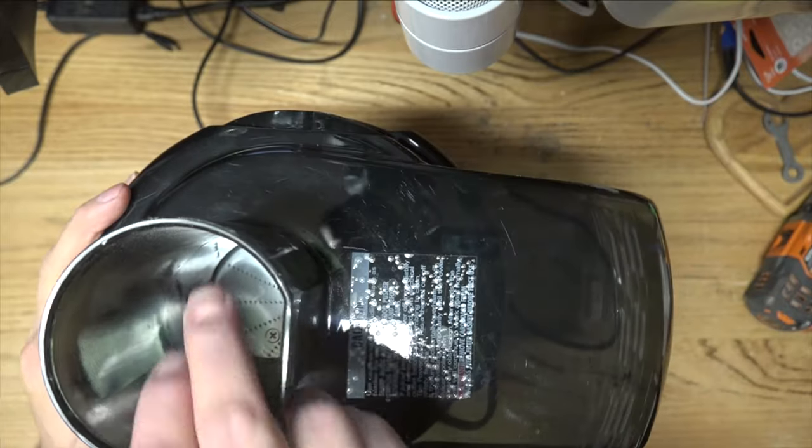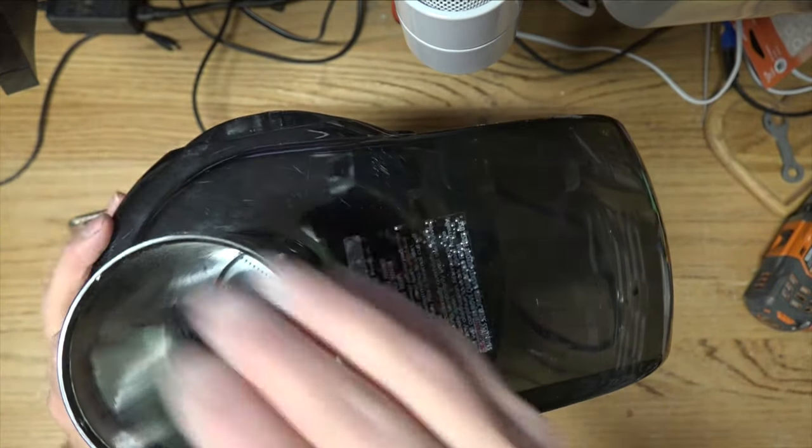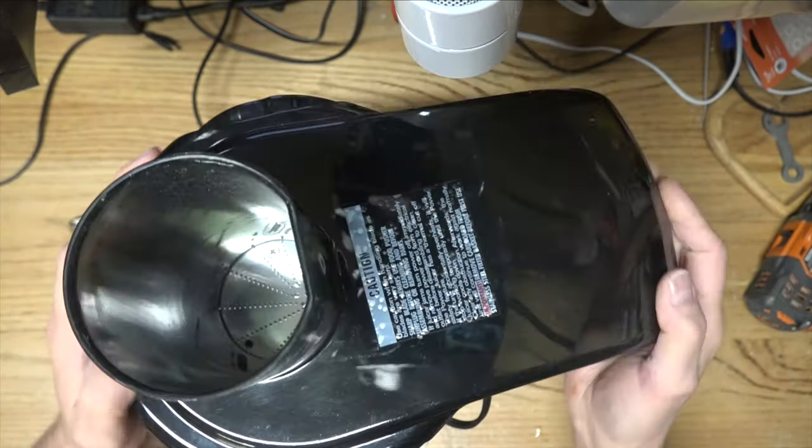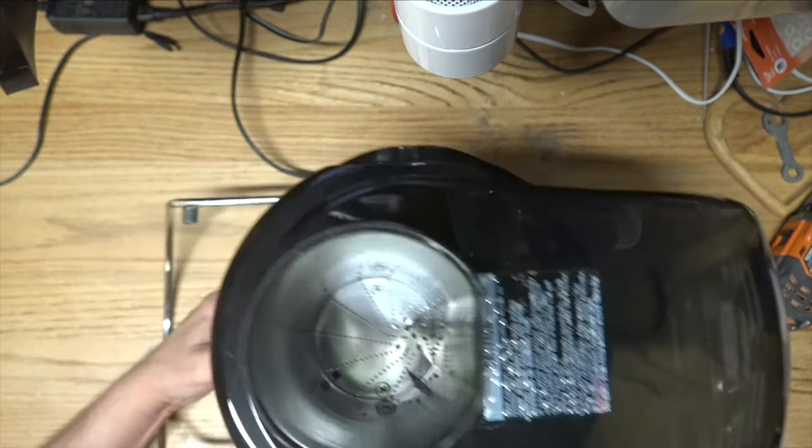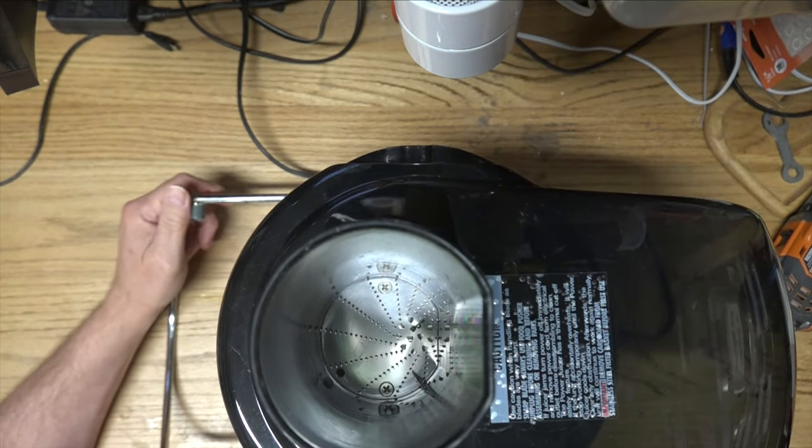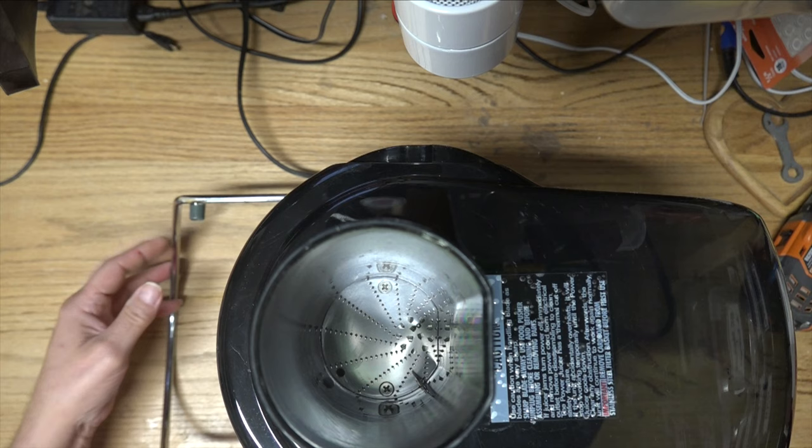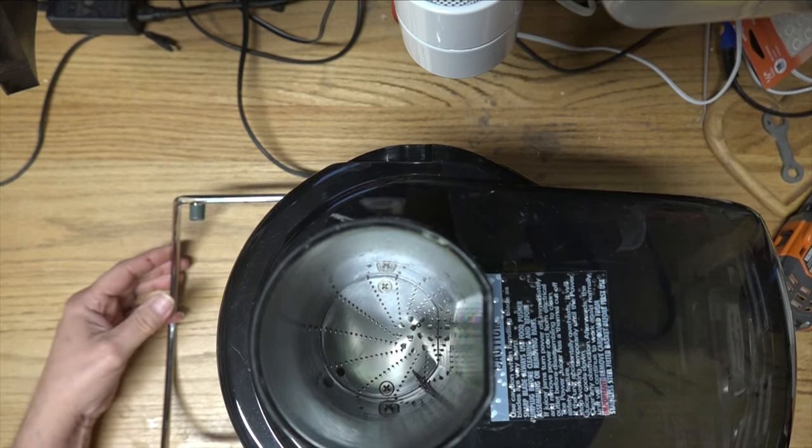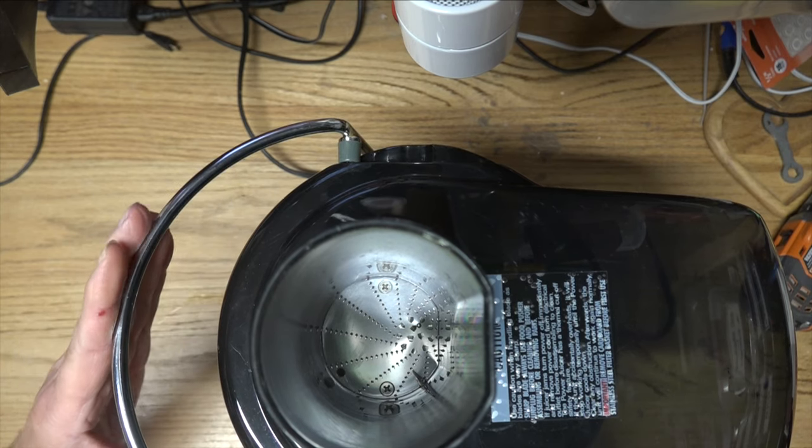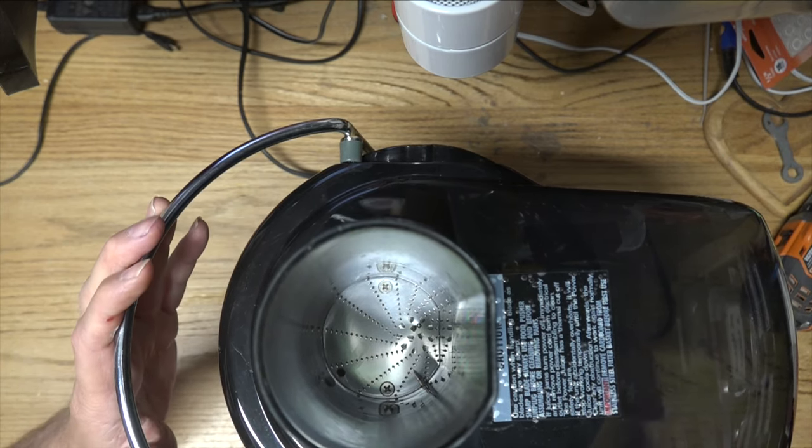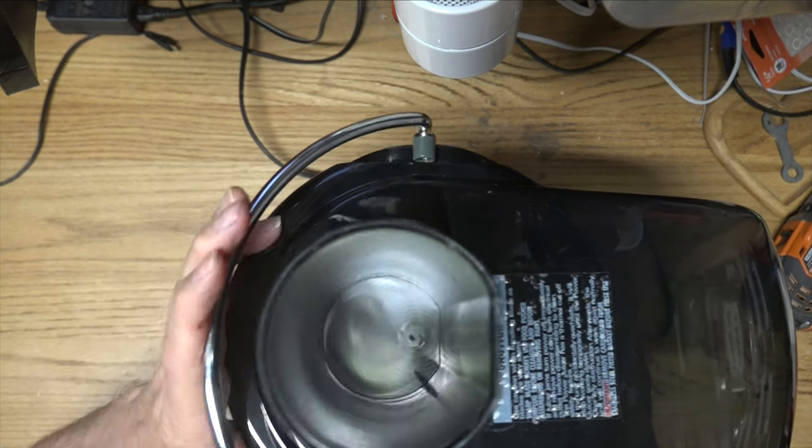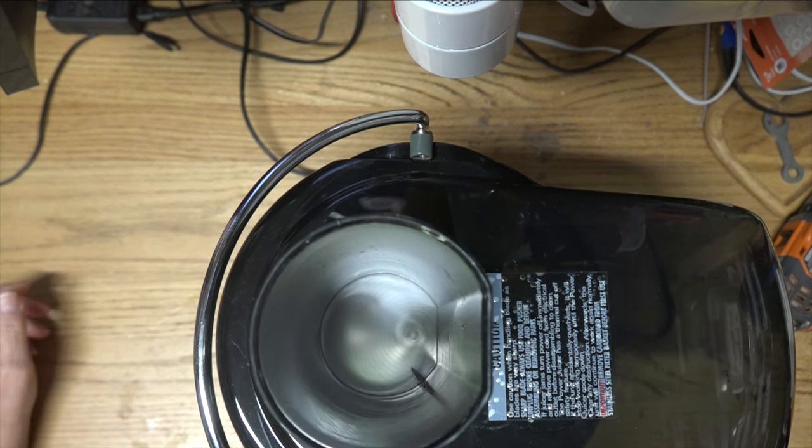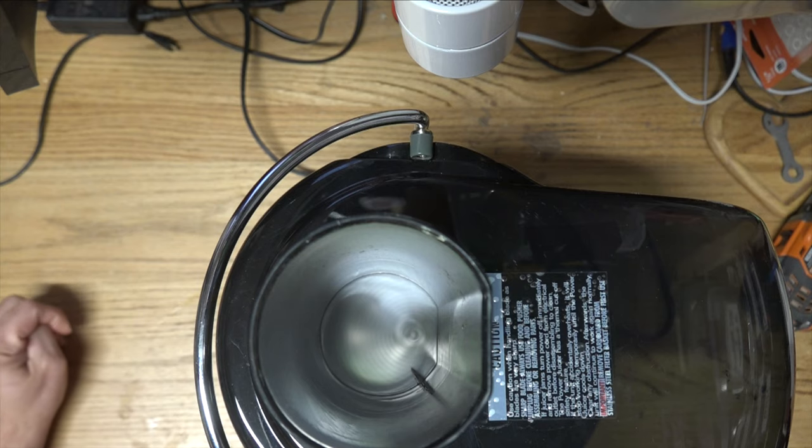And then of course, this is where you put your victims and push them down with a stick or a pusher. So now it's all together like I think it should be. Let's turn it on and see if it works. Come on, come on! Oh damn, it works!